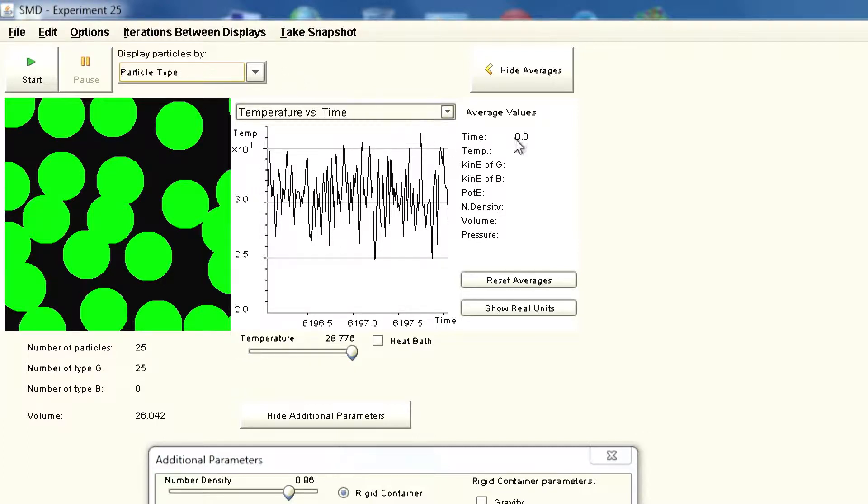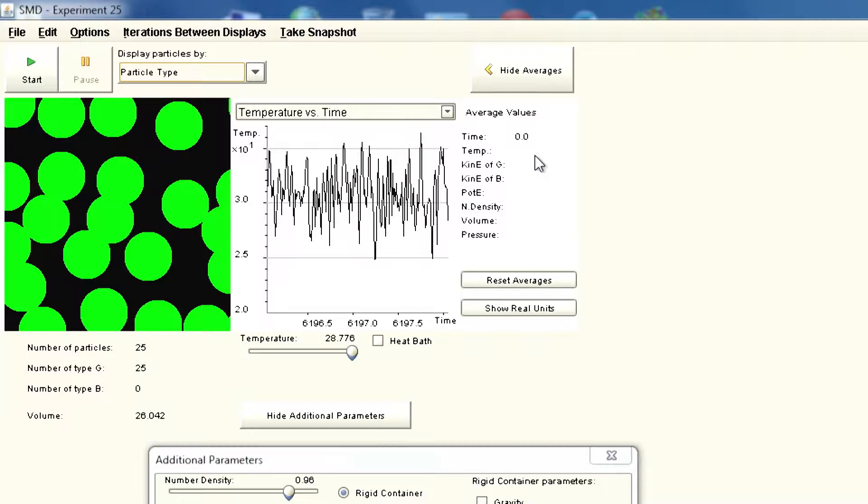On the right hand side, you can see averages. Here you have time 0.0, temperature 0. We have not given any velocity yet. Kinetic energy of green particles and potential energy, and we are looking at number density.